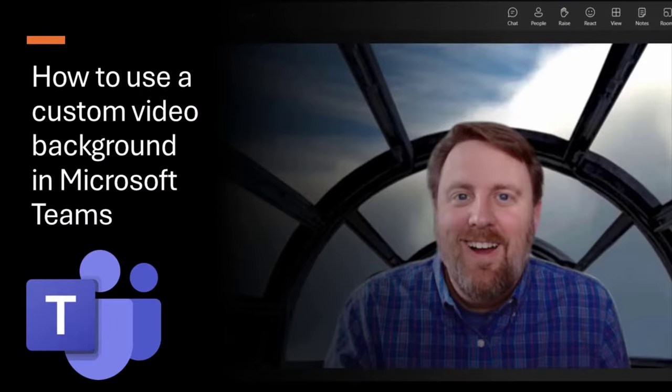And that's it. Now you can impress your colleagues with your own custom video background. Enjoy!